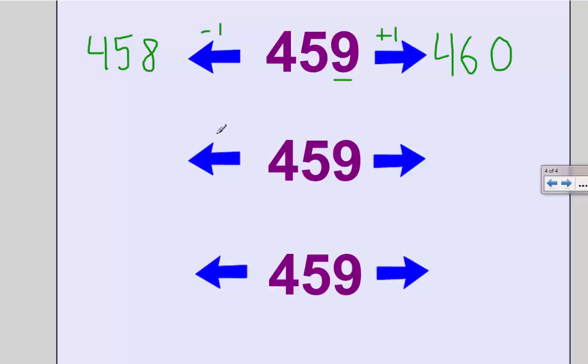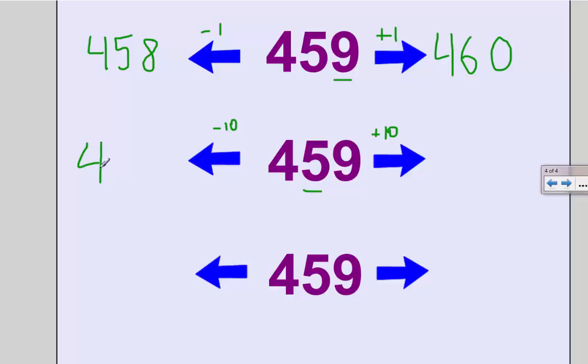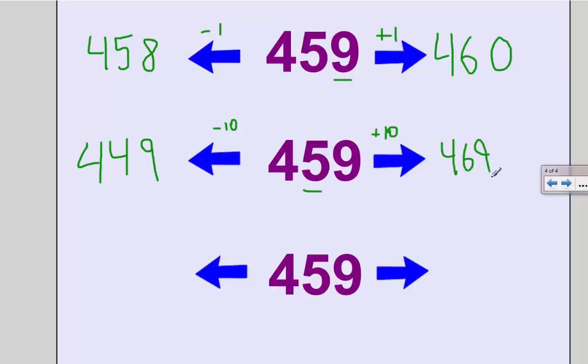Next, if I do 10 more or 10 less, that's going to affect the 5, or the 50, in my tens place. So 10 less than 50 is 40—449. 10 more than 50 is 60—469.